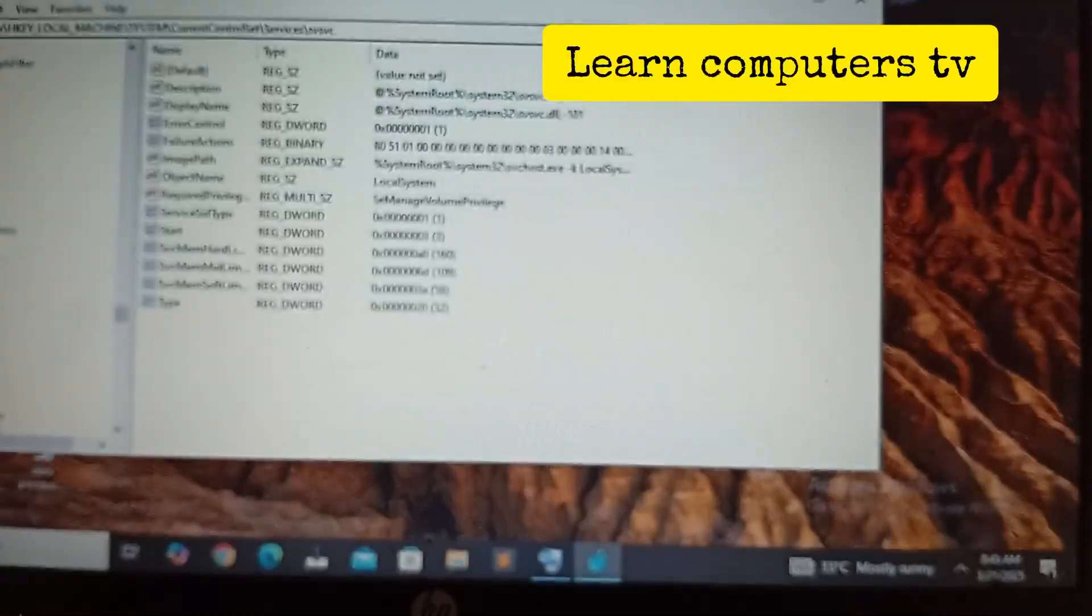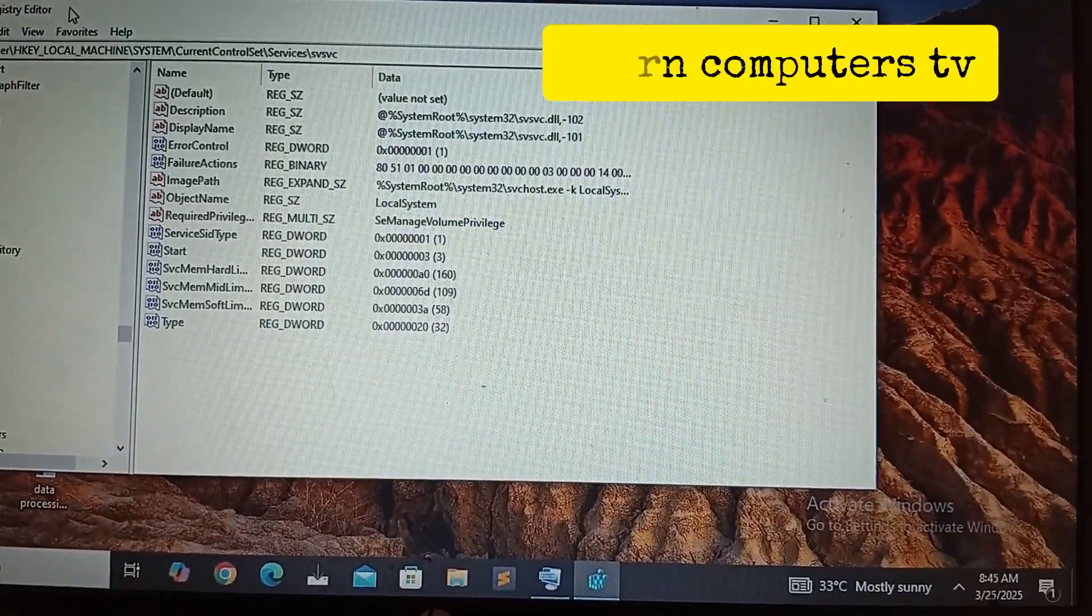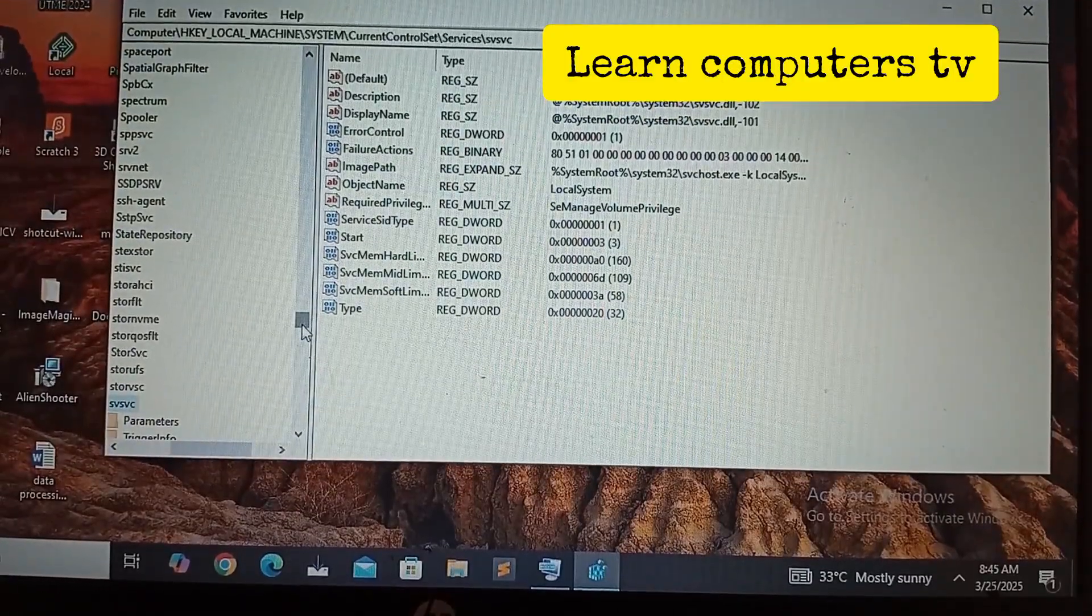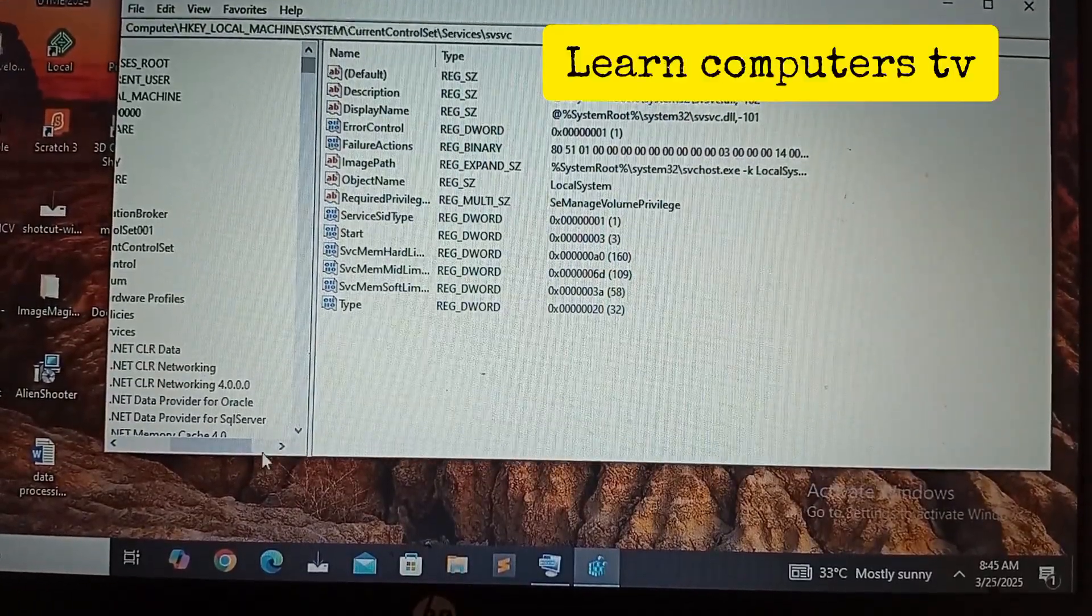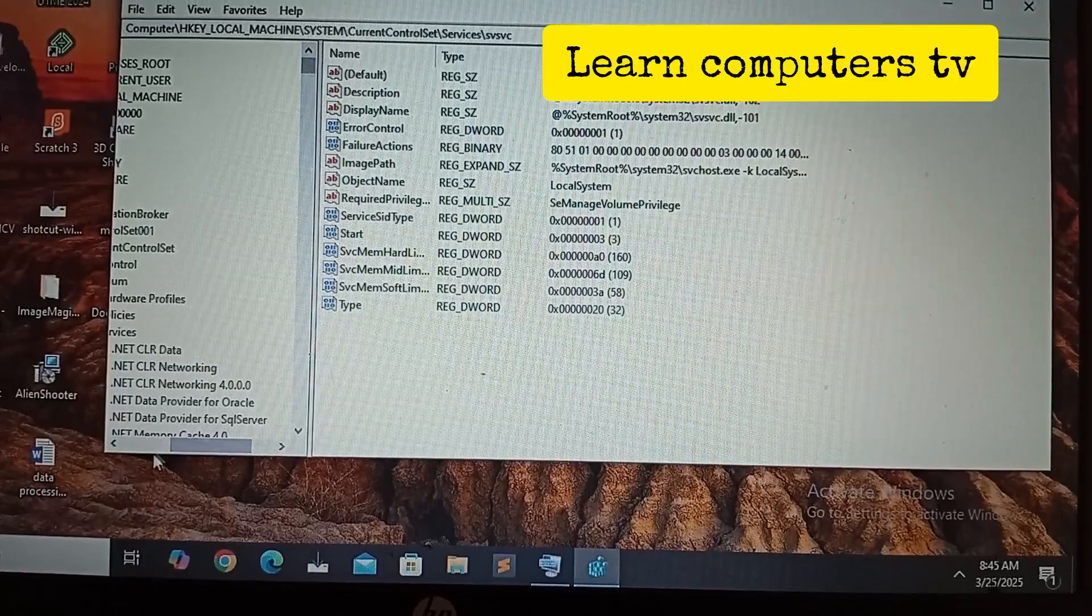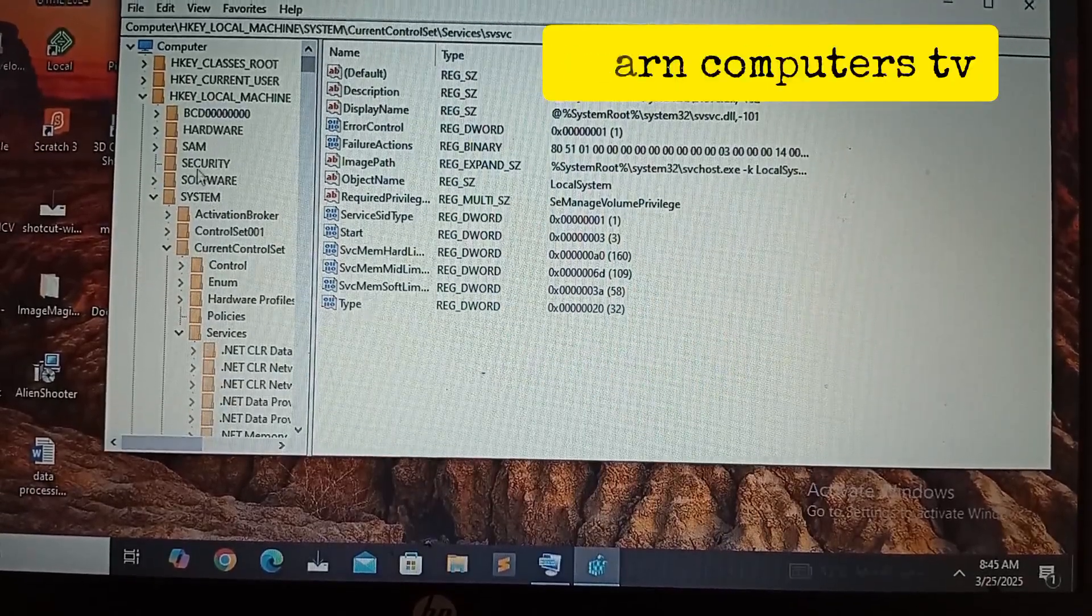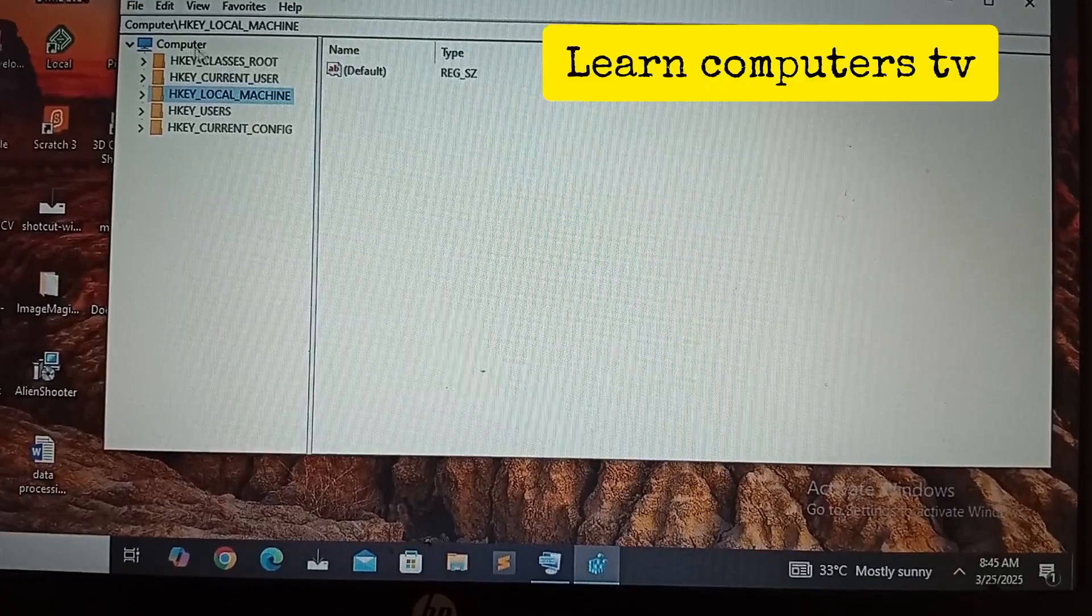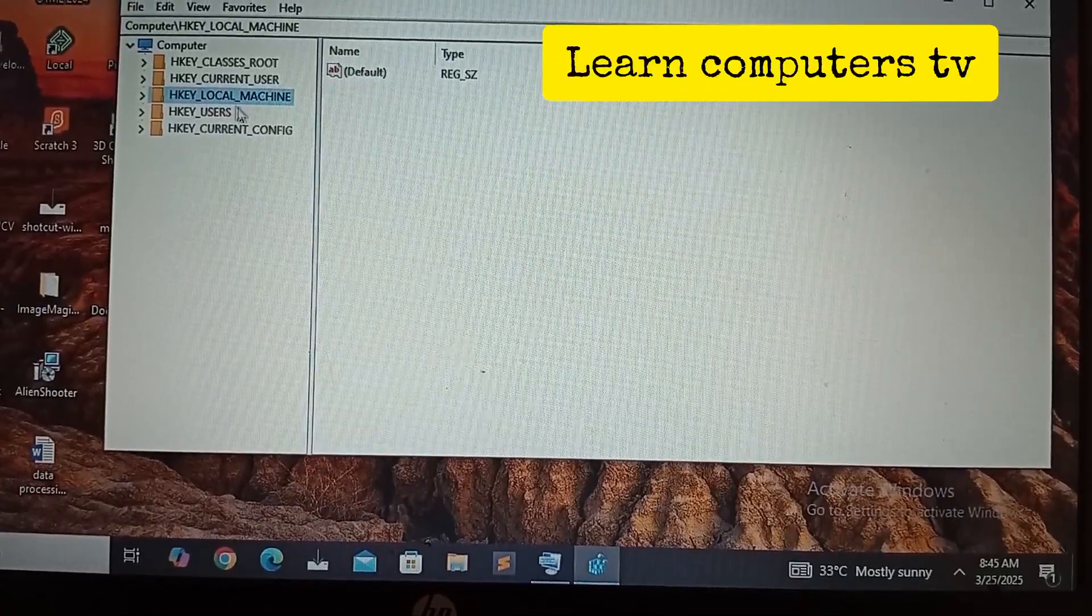I want you to follow this very carefully so that you can be able to activate your Windows. The first thing you want to do is make sure you follow the video carefully. This is how your directory will look like.